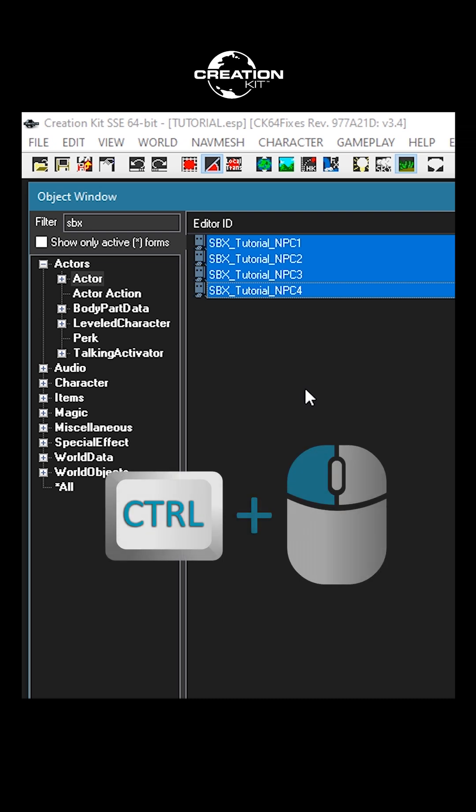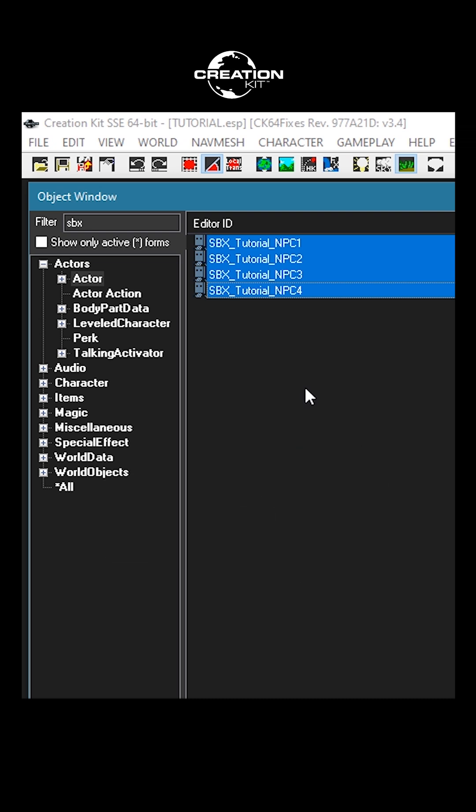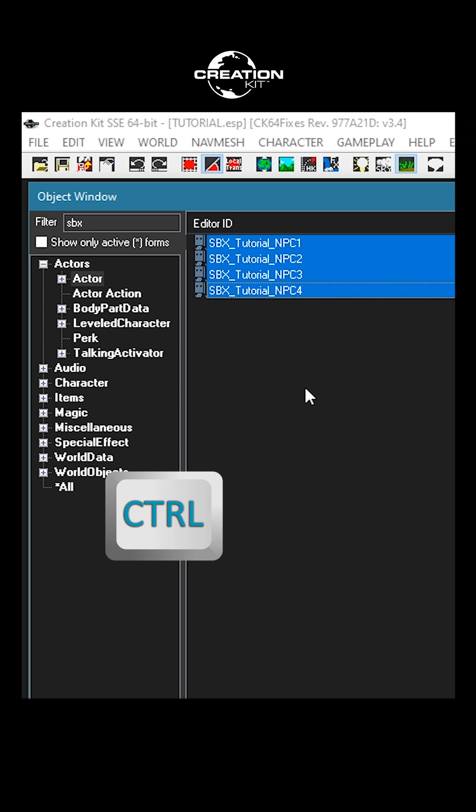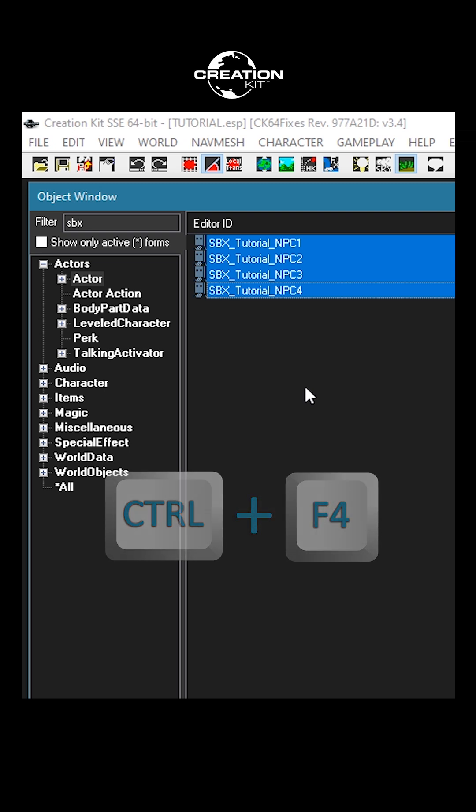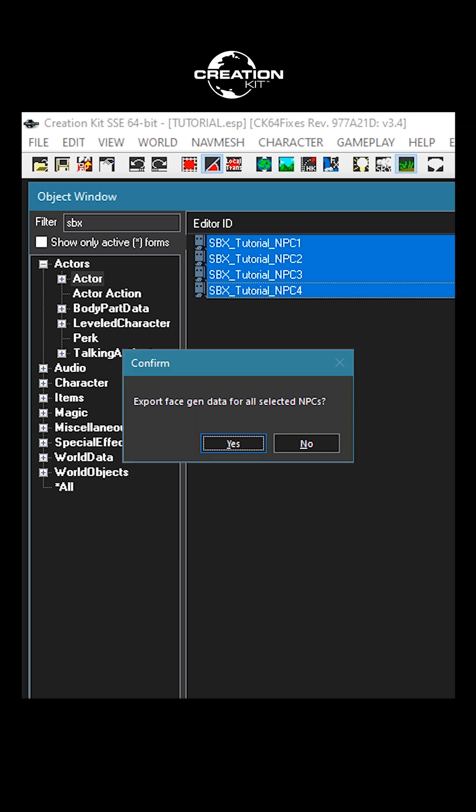While selected, hold down the Control button on your keyboard and press the F4 key at the same time, then release. A small pop-up window should appear that says 'Export face gen data for all selected NPCs.'